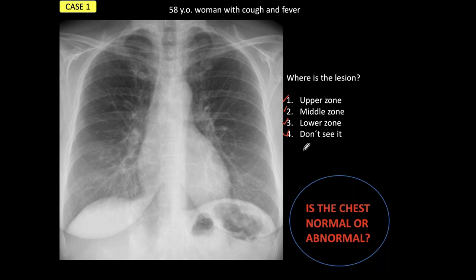Now you can stop the presentation at home, look carefully for the abnormality, and when you are ready, come back to the presentation. Okay, we are back.